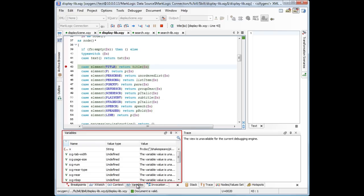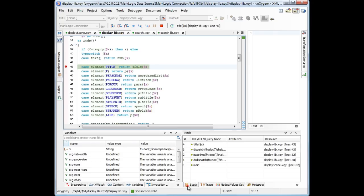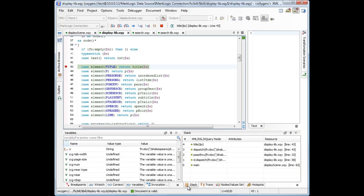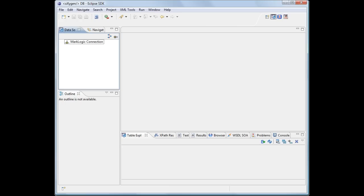Other views worth mentioning are the variables view, that displays the variables initialized in the current context, as well as the stack view, where we can see the instruction stack trace.